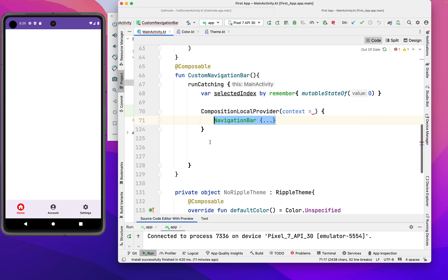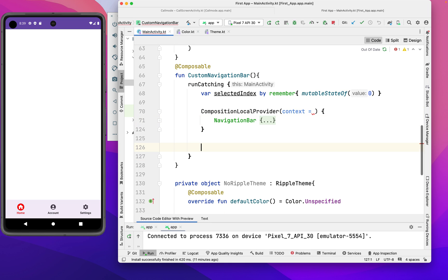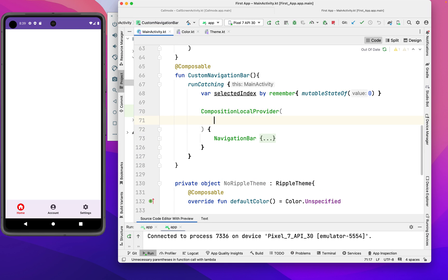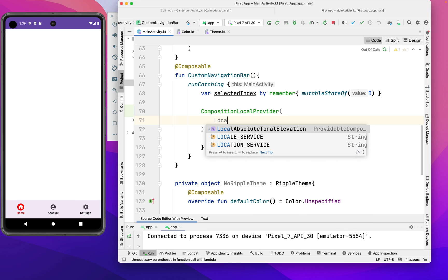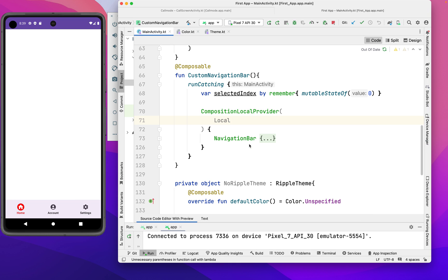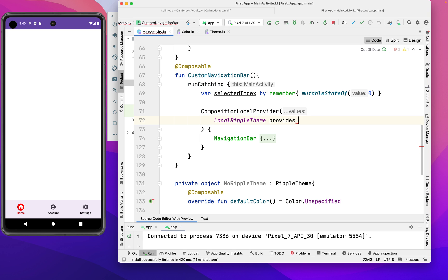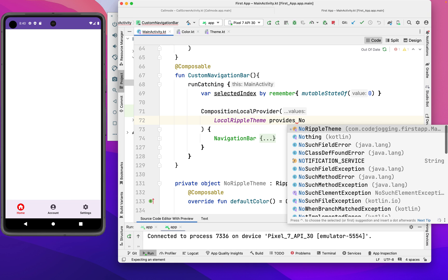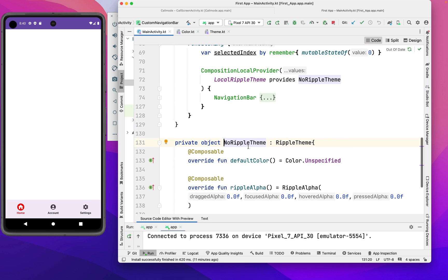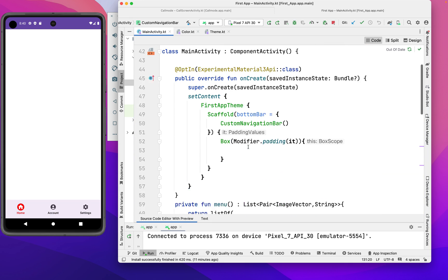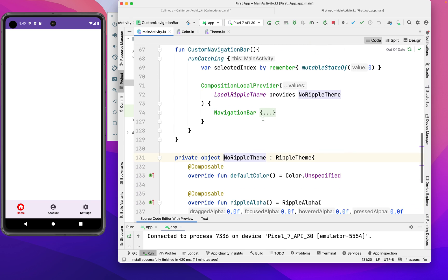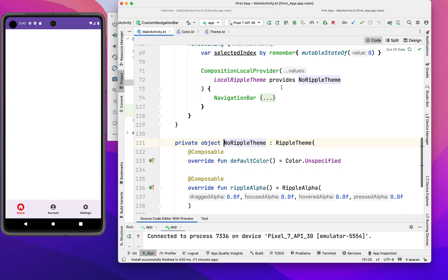We're going to call our non-ripple theme. We have to call LocalRippleTheme, then use 'provides', then call our RippleTheme. Now let's run our code again and see if we still get the ripple.